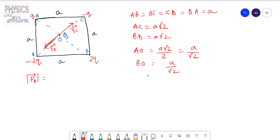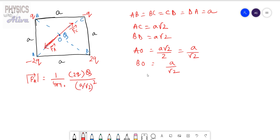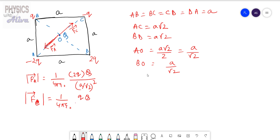From here we can calculate the magnitude of FA: that is (1/4πε₀) × (2Q × Q) / (a/√2)². This is the magnitude of FA. Now calculate the magnitude of FC: that equals (1/4πε₀) × (Q × Q) / (a/√2)².